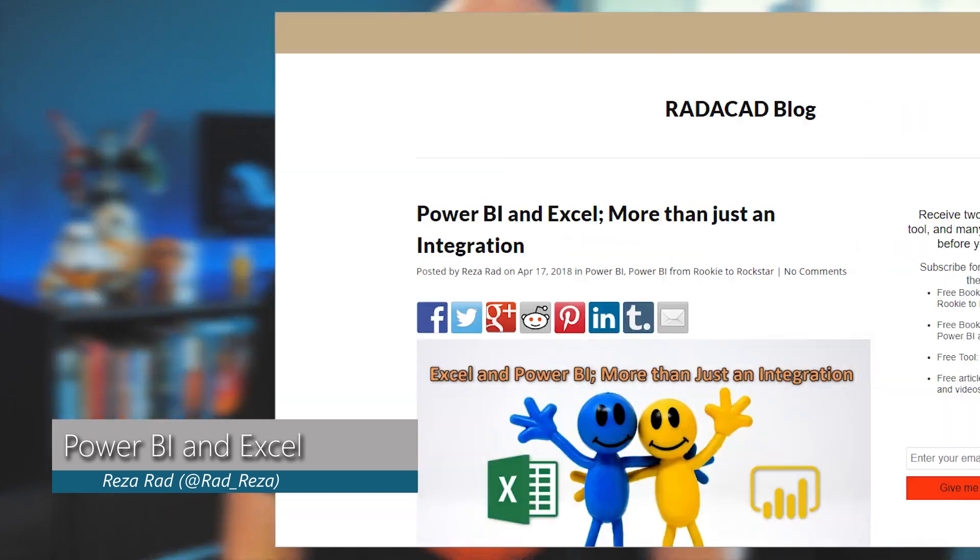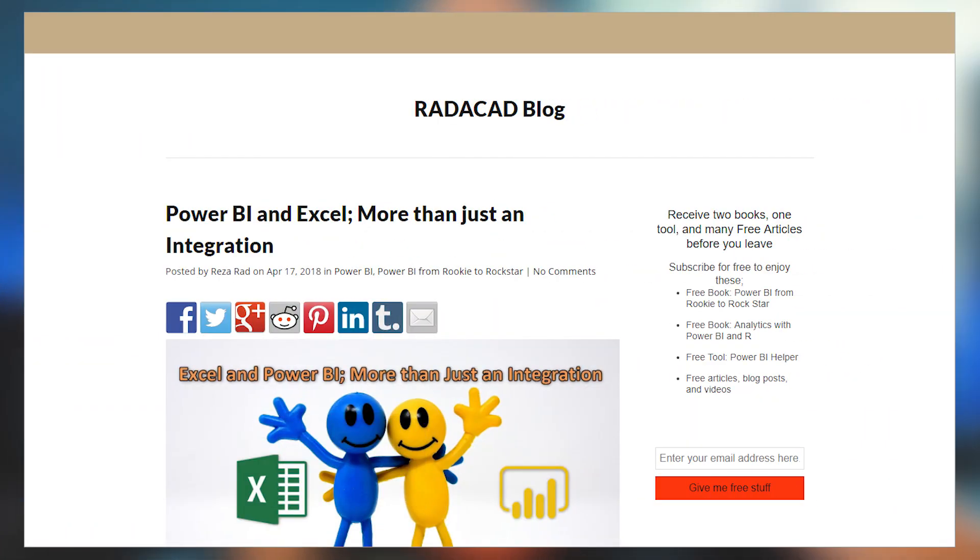Reza Rad takes a look at how Excel and Power BI work together. He looks at it as what can we do from an Excel standpoint of utilizing Power BI, and then also from Power BI's side, how can we take advantage of Excel from within Power BI? This is a really good overview of what's available for both Excel and Power BI, so if you're a heavy Excel user, you may want to check this out.